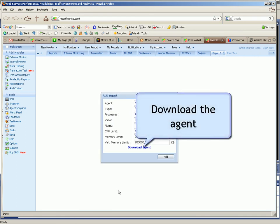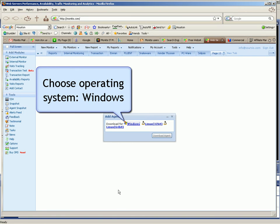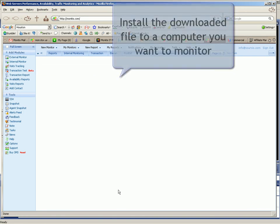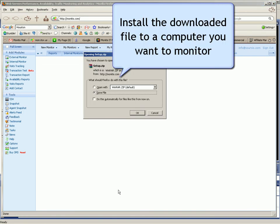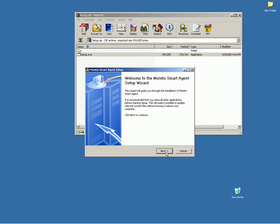Download the agent. Choose Operating System. Install the downloaded file to a computer you want to monitor.